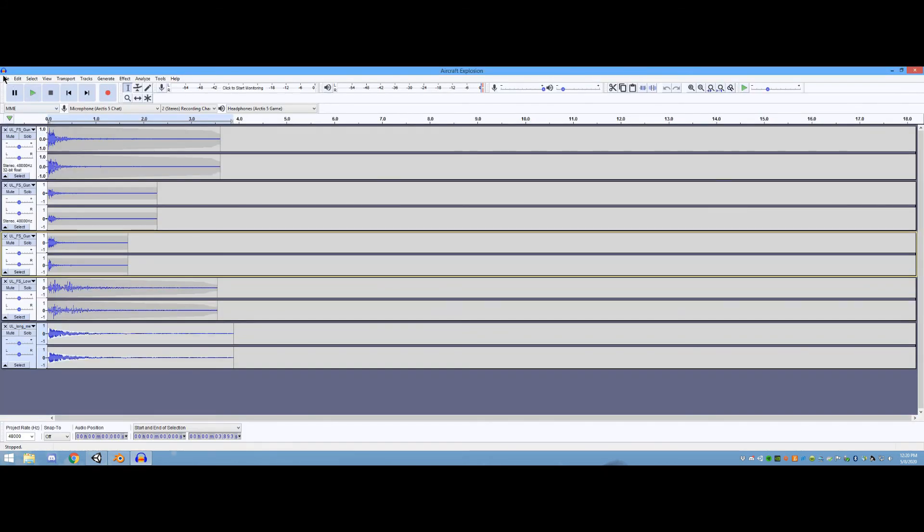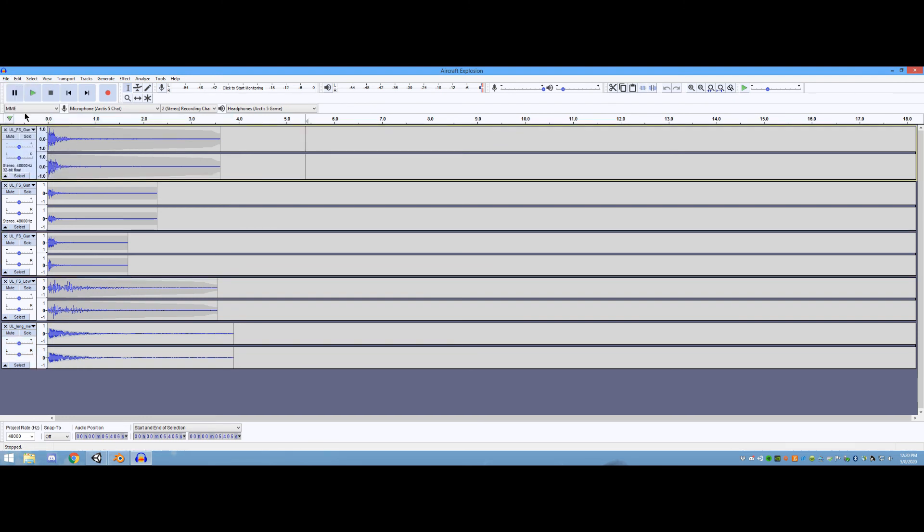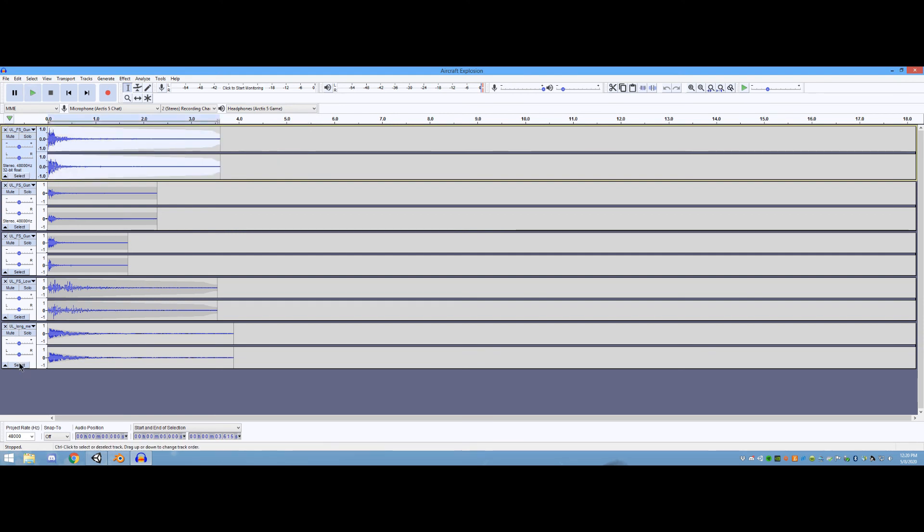Every sound effect I used originated from free assets found in the Unity Asset Store, which were then mixed and modified in Audacity until they matched the sound I was looking for. For example, the fighter explosion sound effect is actually four different sounds played together with modified pitch.